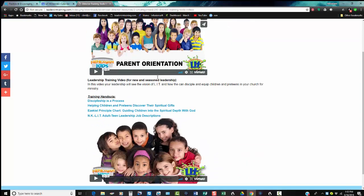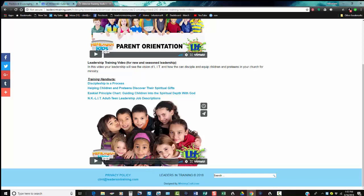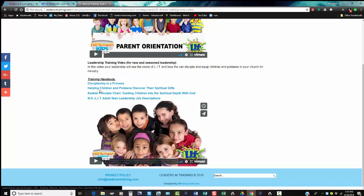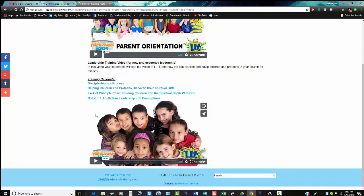When you prepare to get ready to train your leaders, there's a 29-minute video that shows your leaders how to disciple kids. There's handouts on the discipleship process, helping children and preteens discover their spiritual gifts, the Ezekiel Principle, guiding children to the spiritual depths of God, and then the job descriptions for your LIT leaders.